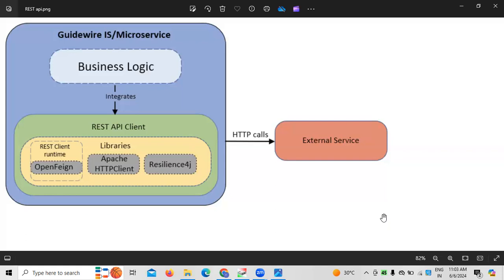Next, we must know the integration part as well. For example, Guidewire as an application connecting to a CRM application such as Salesforce, Microsoft Dynamics, or similar — this is a key thing. Integration means connecting from the Guidewire application to another application or CRM application, wherein effective customer relationship management can be done.